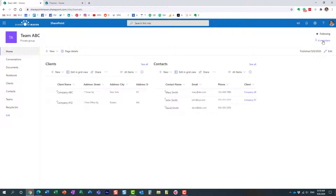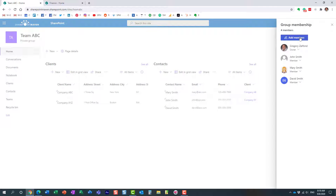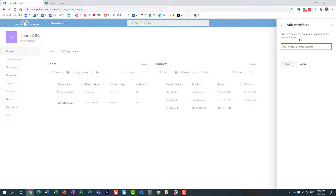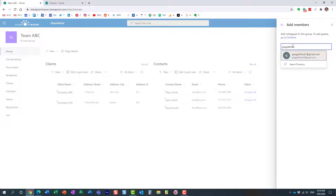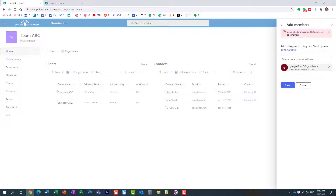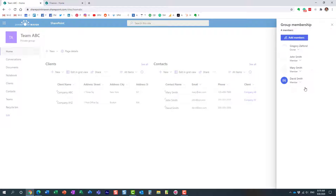So I'm ready to invite somebody externally. You click on Members and try to add an external member — just add them as a member. If you're adding someone internally, you just type in their name. We're adding someone externally. Once I click Save, look at this — it says 'Could not add a user as a member.' It wants us to do it from Outlook.